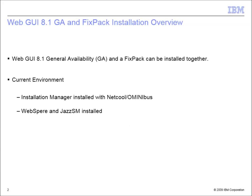For my current environment, I have already installed the Installation Manager and Omnibus, plus WebSphere and JazzSM.